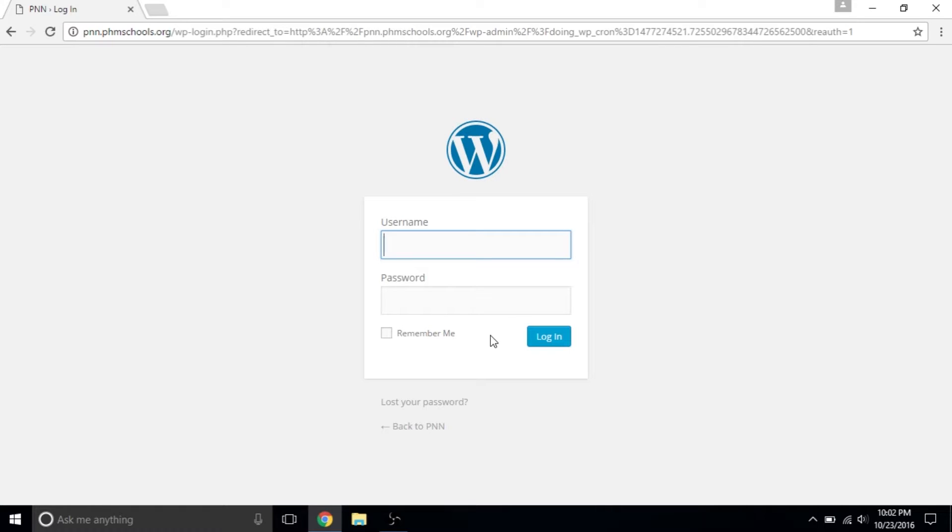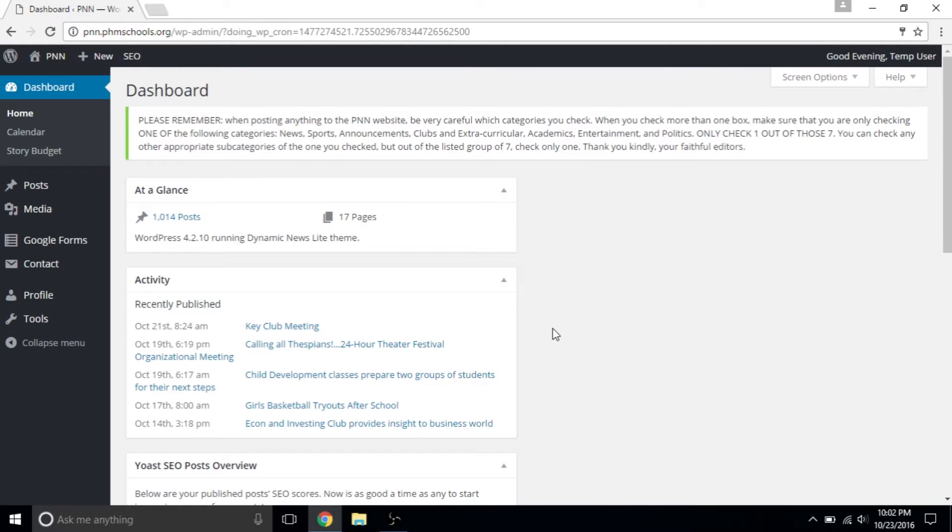If you forget your username or password, an executive or Mr. McNulty can help you find or reset it. When you log in as a reporter, your dashboard will look something like this.